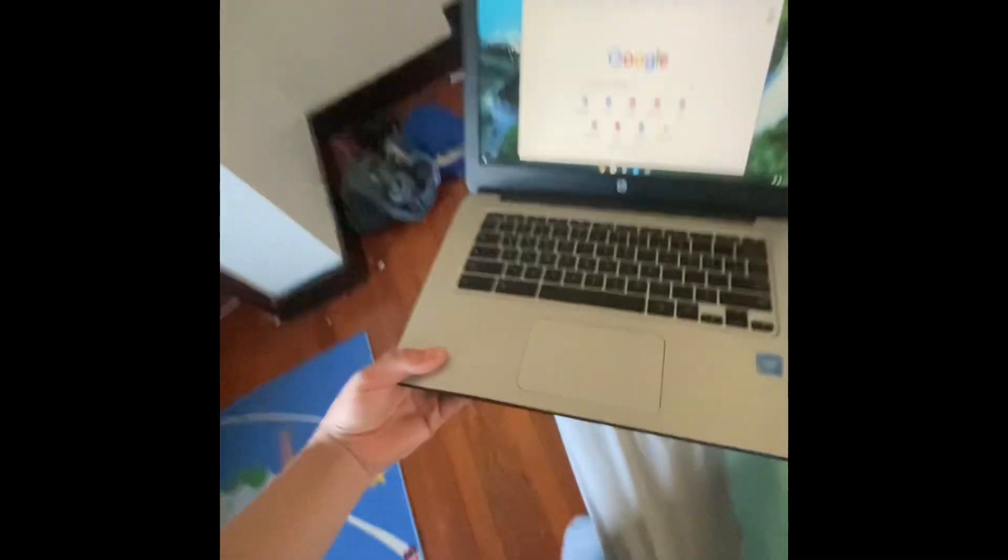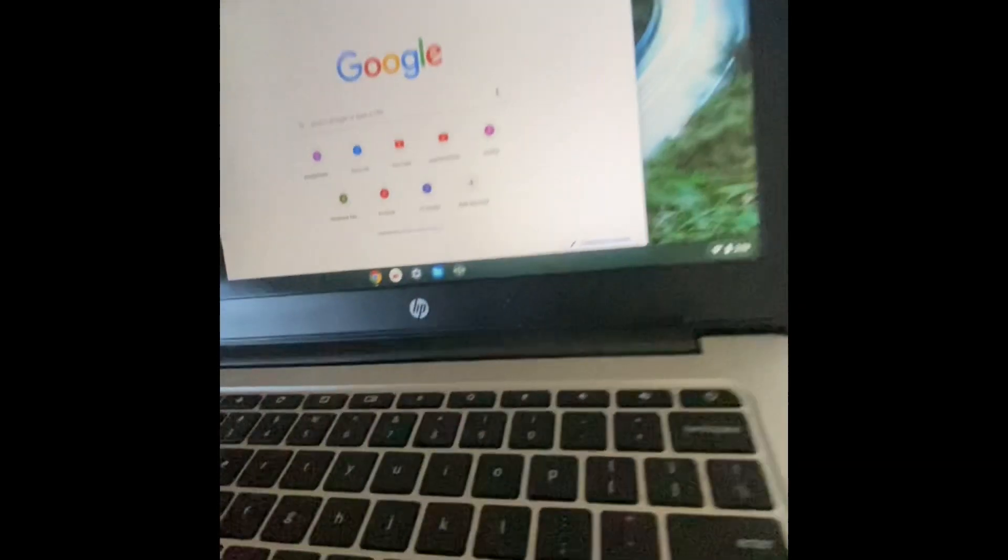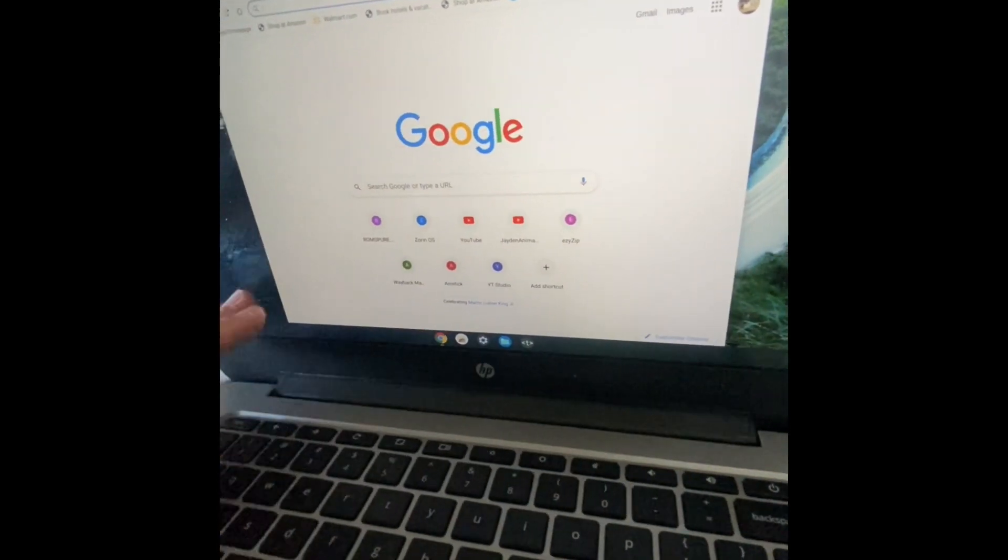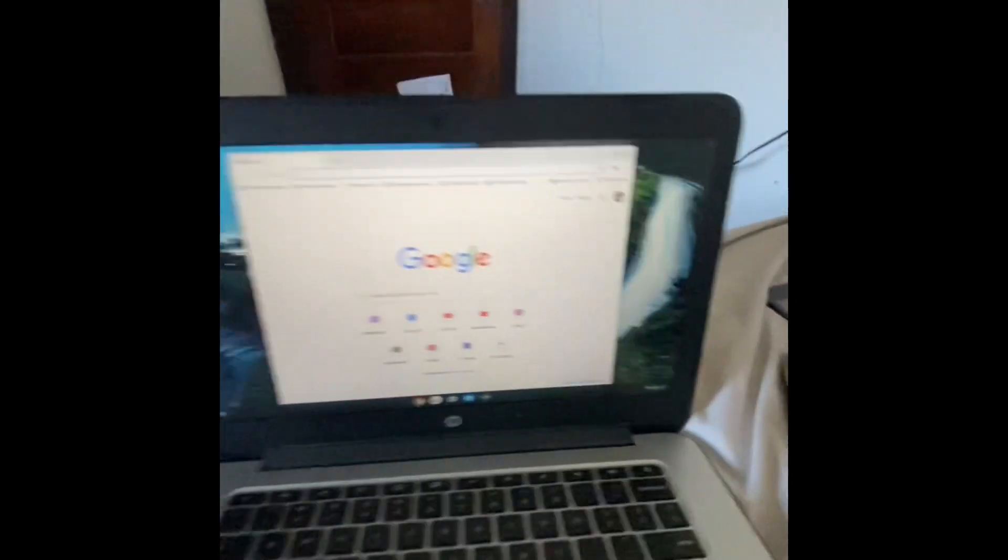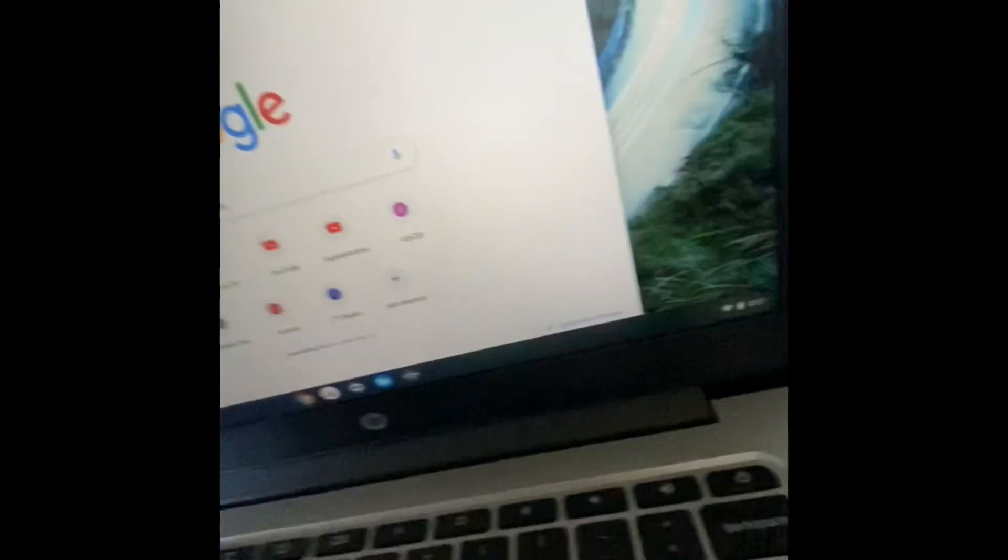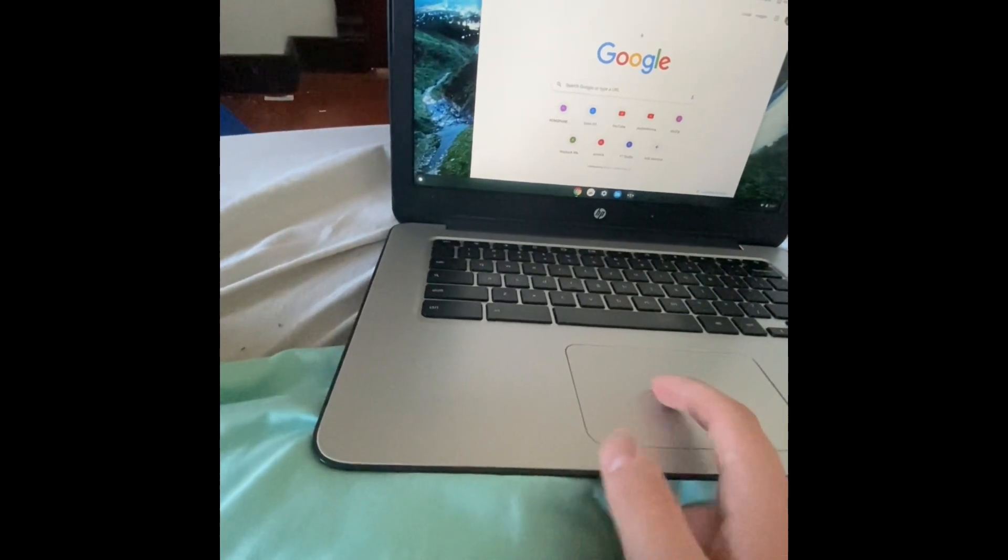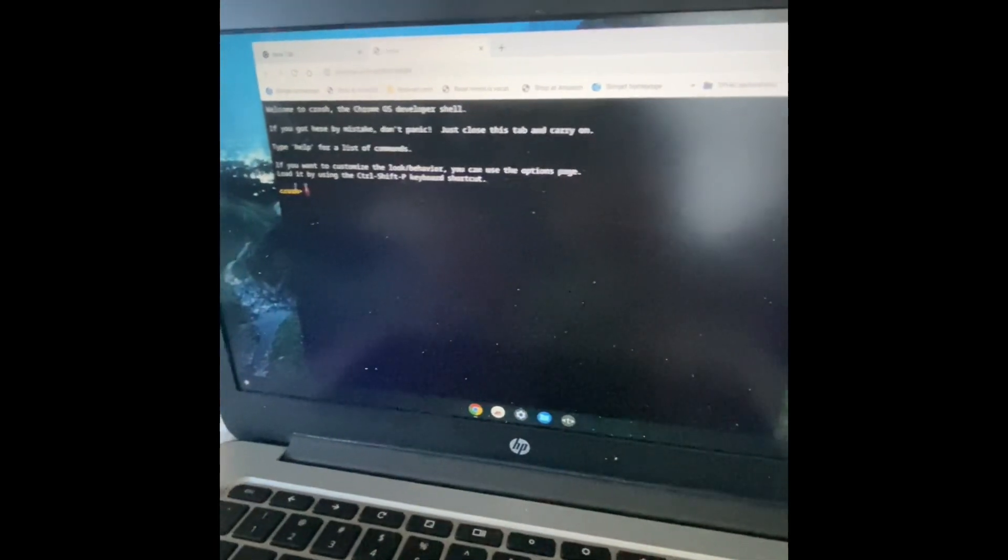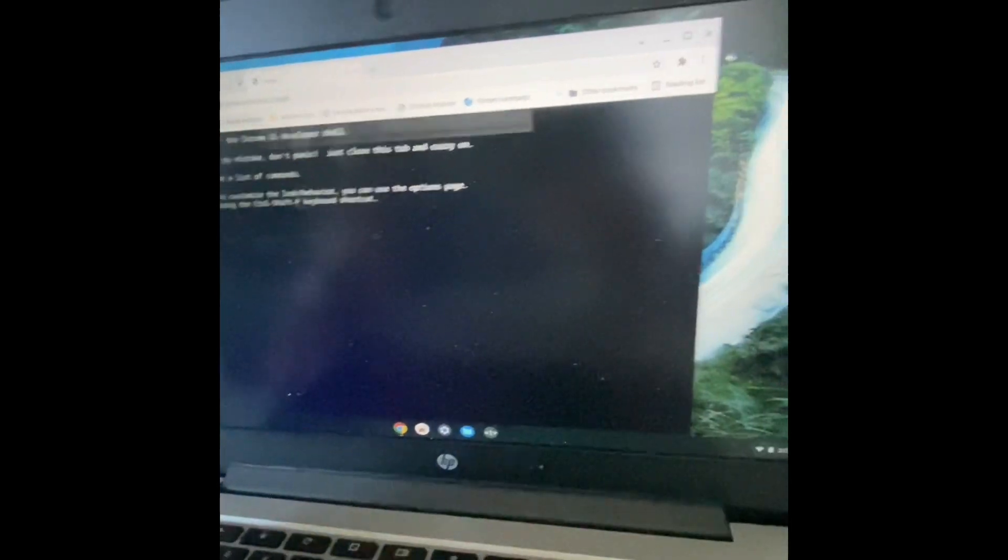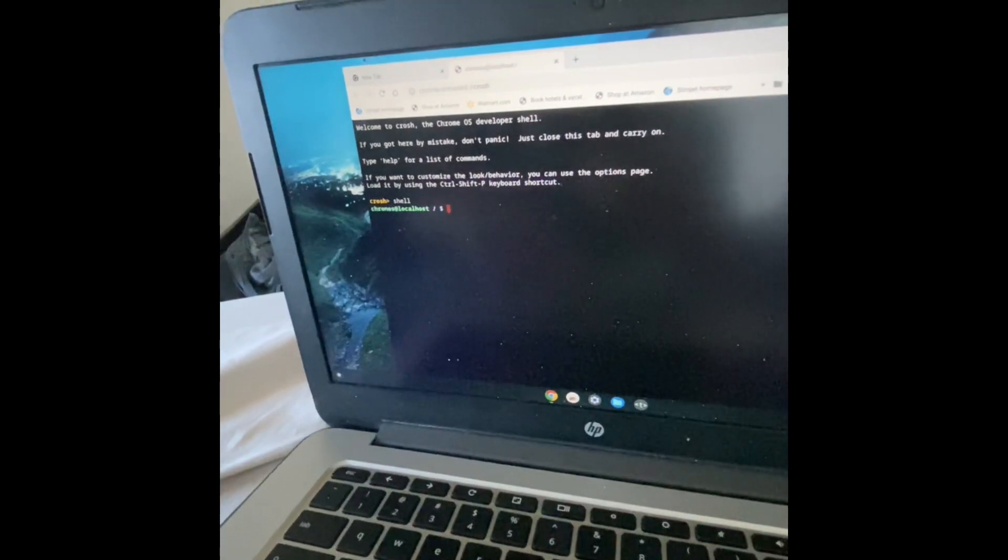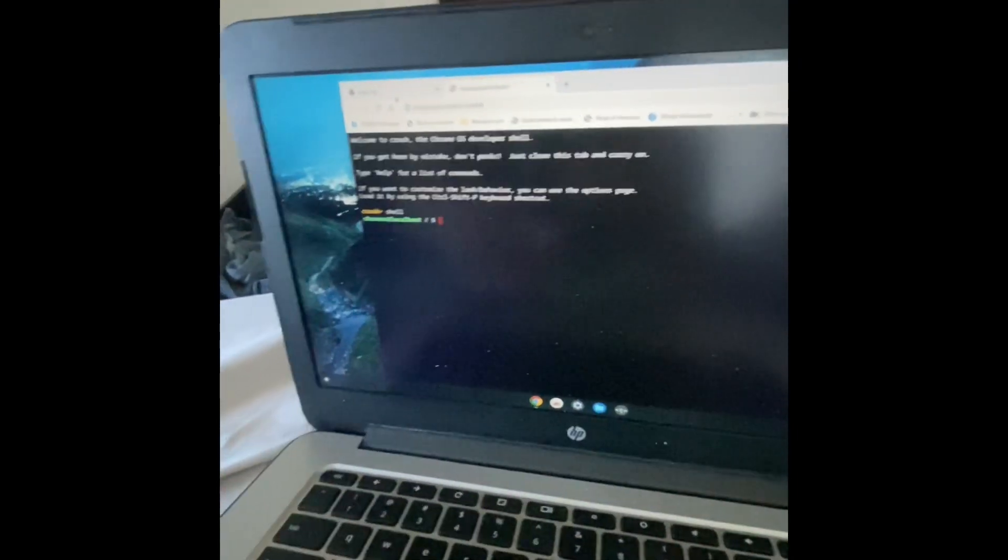Before you start this process, you need to turn on developer mode, which is started by holding escape, refresh, and power. Since I already have developer mode turned on, it will just open up the Chrome terminal for me, and then I'll do shell. Shell works because I turned on developer mode already, so make sure you have that turned on before you start the process.